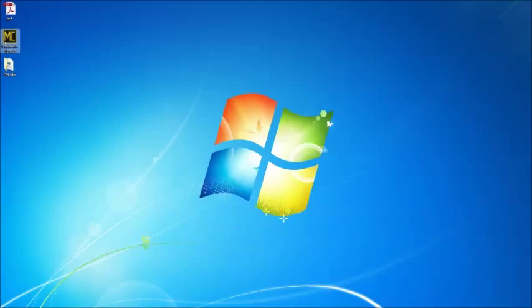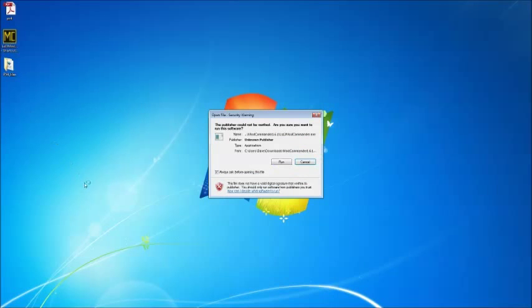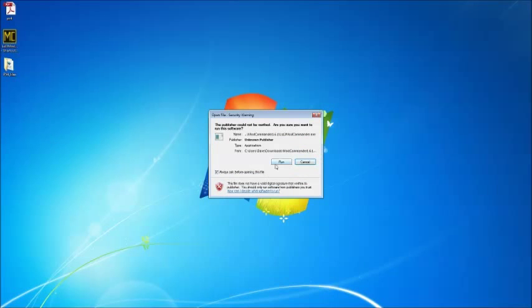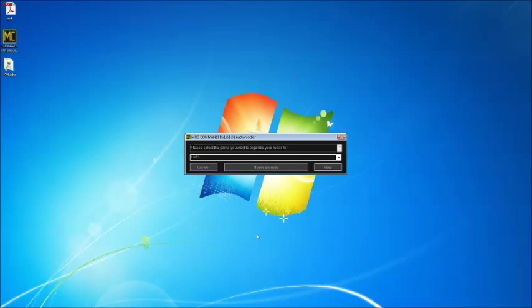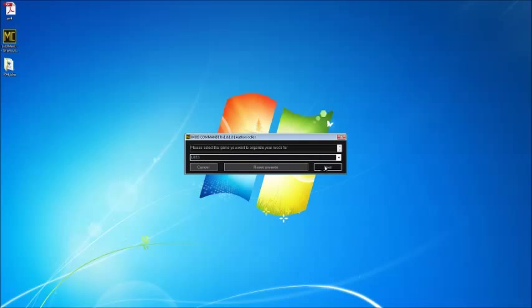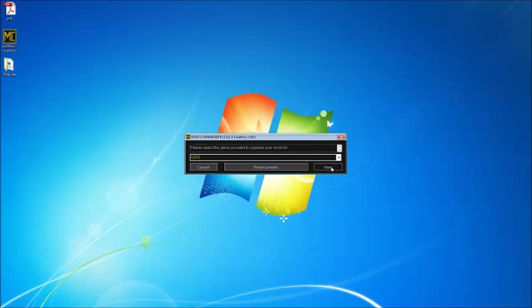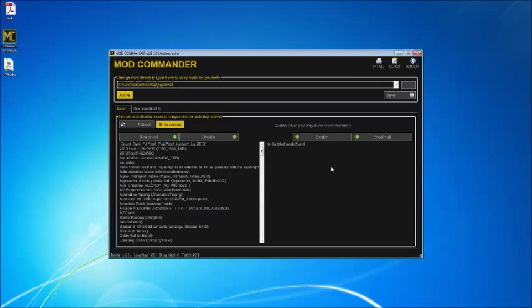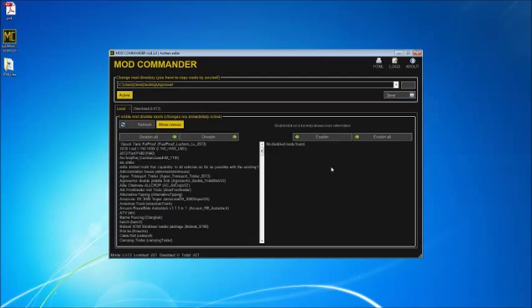Now, when you use Mod Commander, just double-click and run the program, and you will see the first thing it asks you is which program you want to use, LS13 or LS11. Select 13, click Next, and it will open up a window.